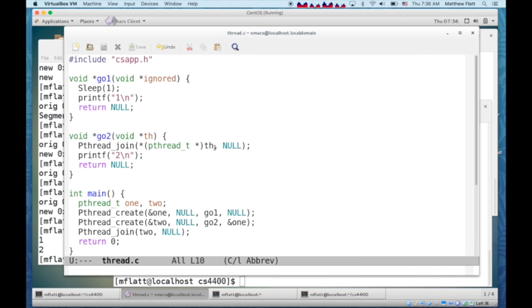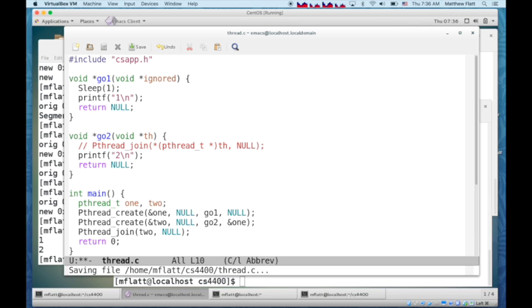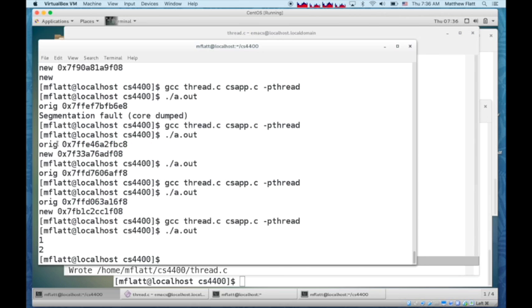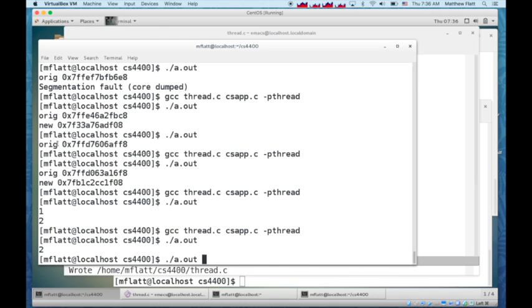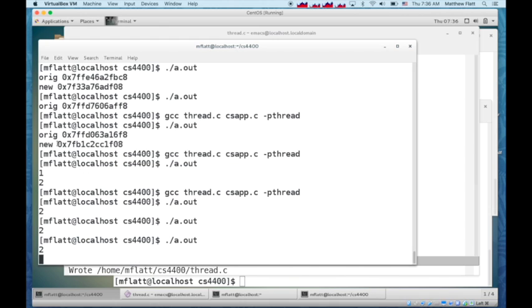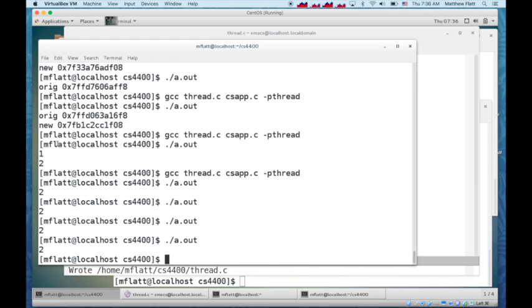That means that the second thread successfully waited on the first. If I take this join out, then we'll see that the first and second threads, there's no guaranteed order.